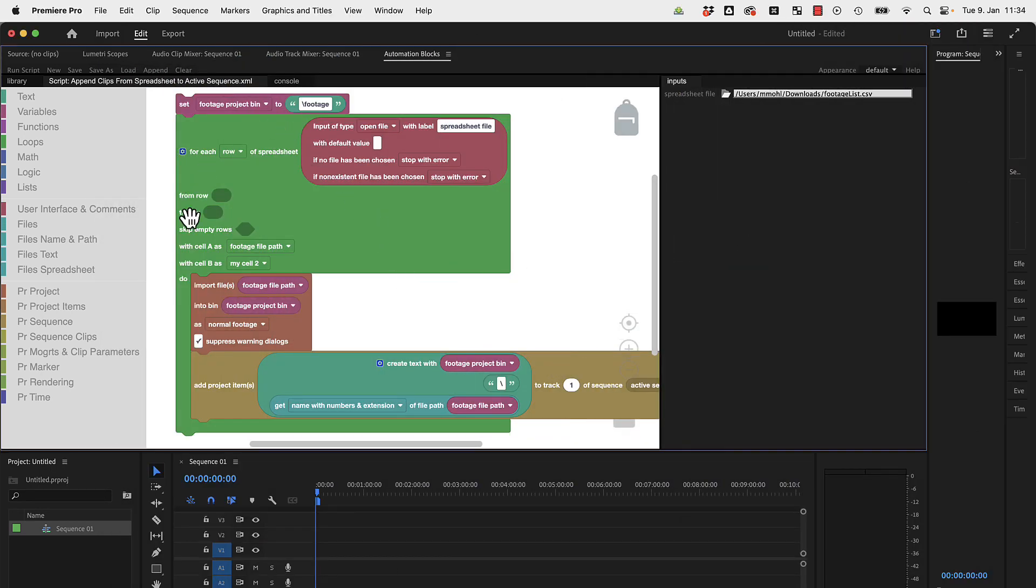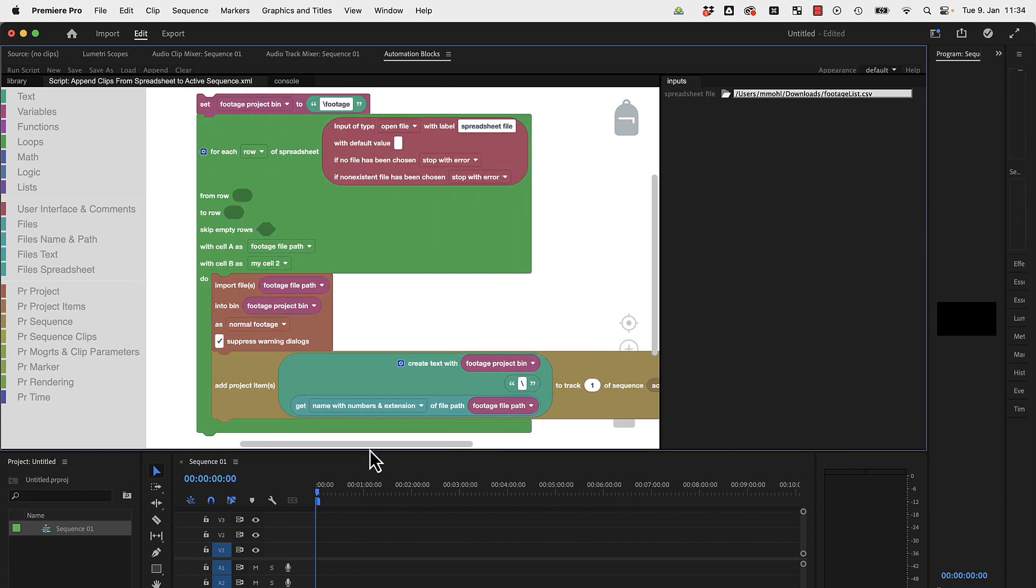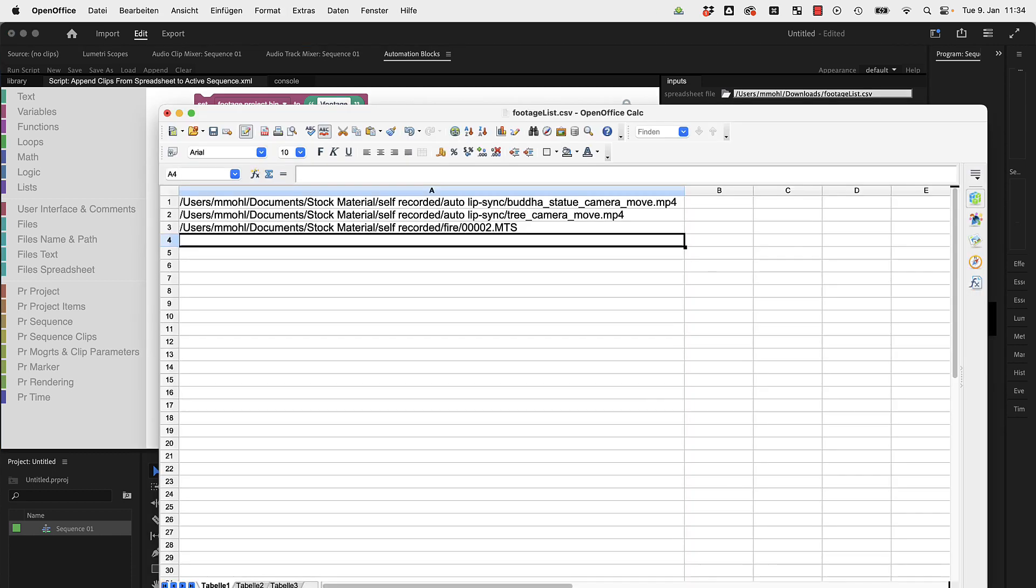I just created this little script for you. This is really the entire code you need for this. This tool has an input here where you choose your CSV file, your spreadsheet file. In my case, this spreadsheet looks like this.